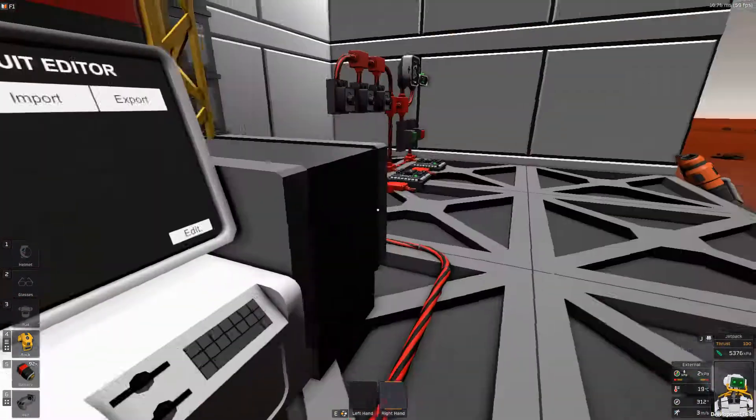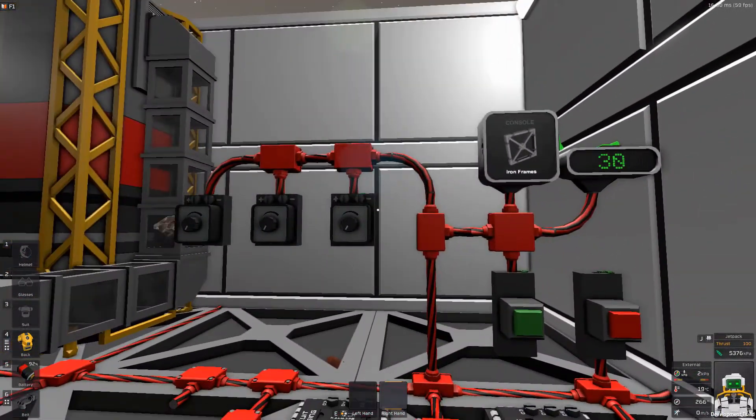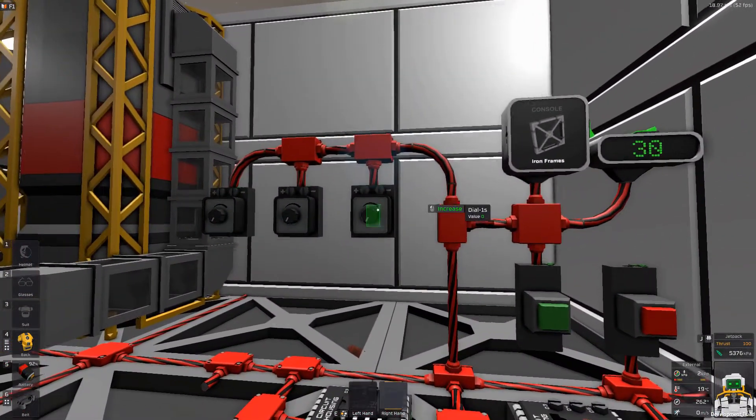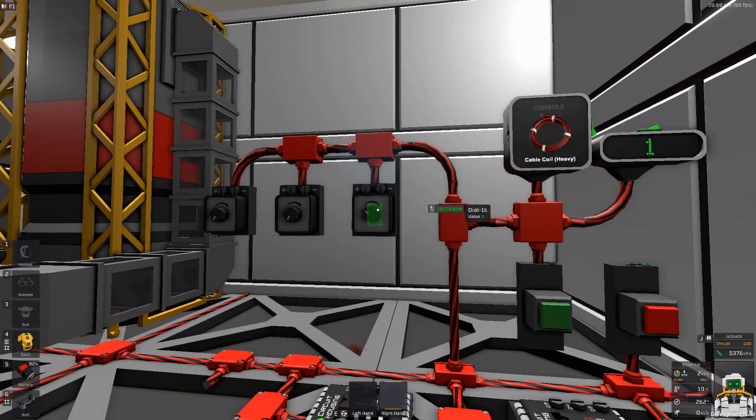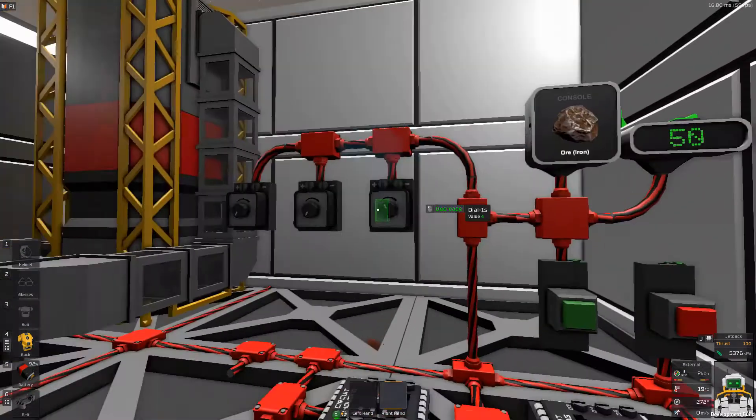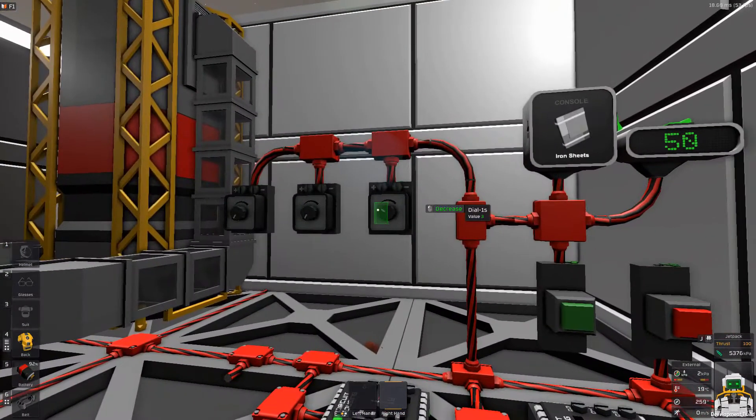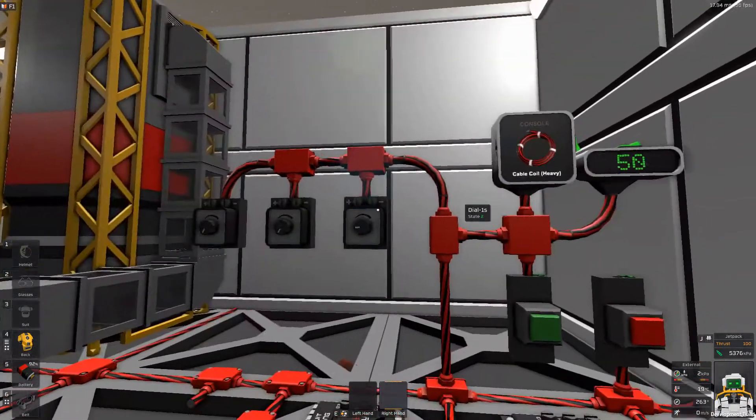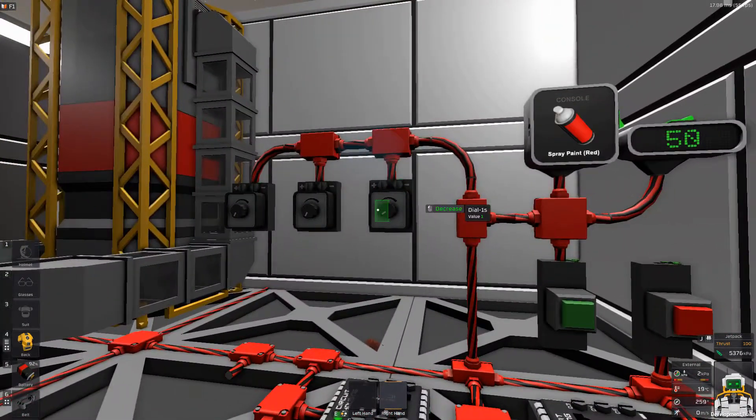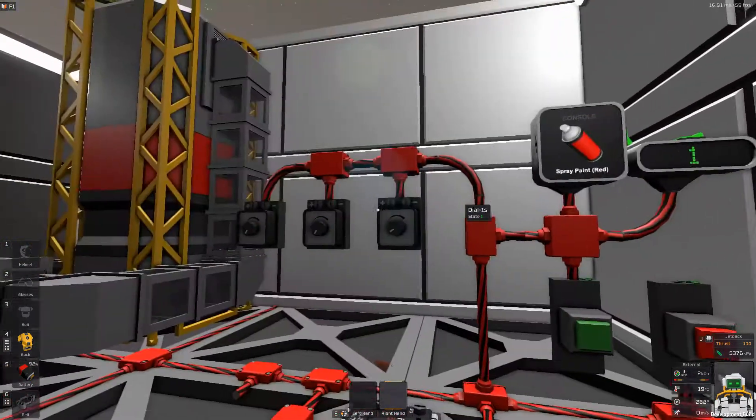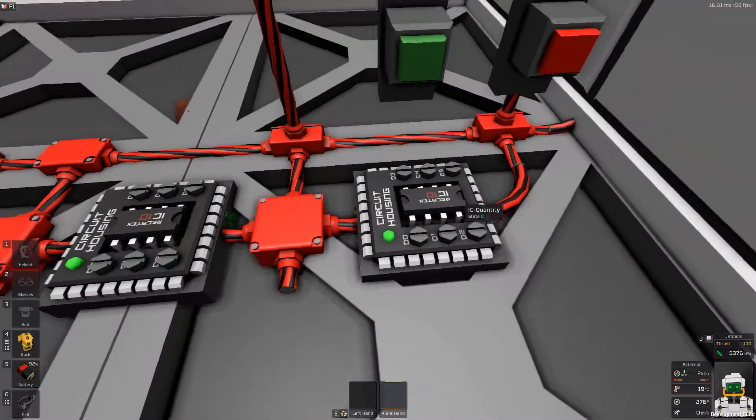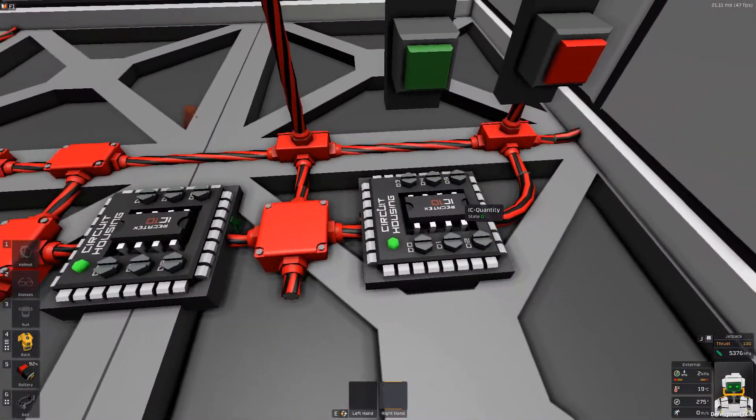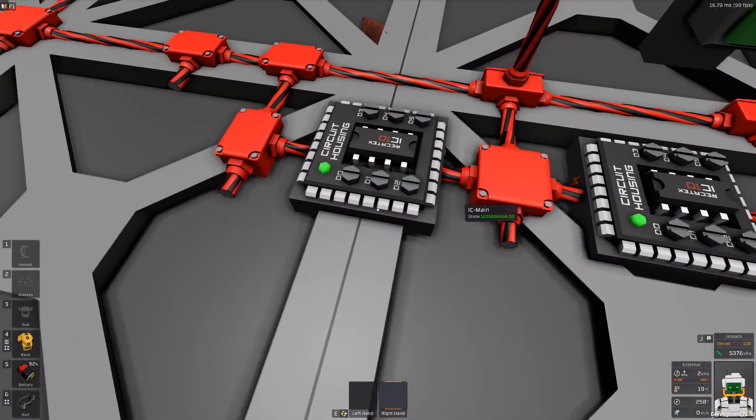We can input the ore back in, and it should hopefully—okay, didn't override that one again. You can see it got added there, and you can see the item quantity on the right side as well. That's what this IC housing is doing. It's just taking this number.